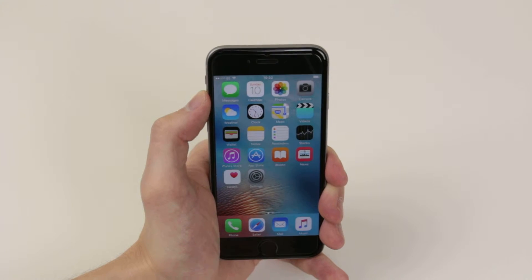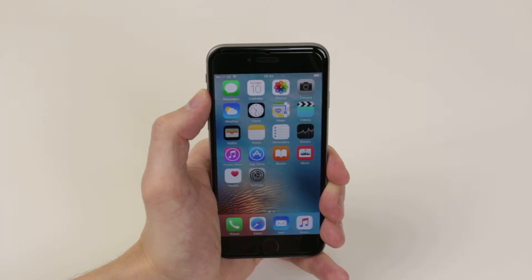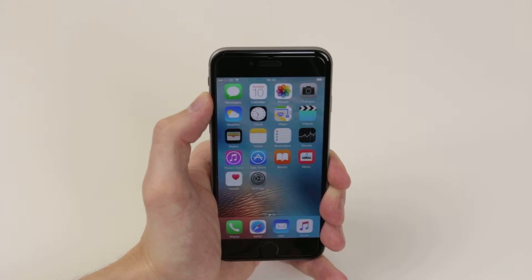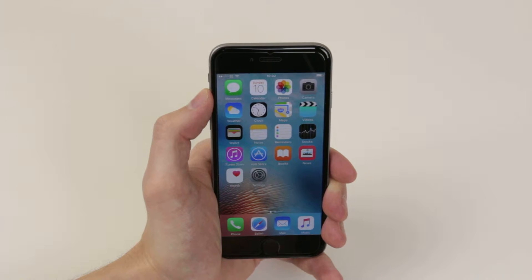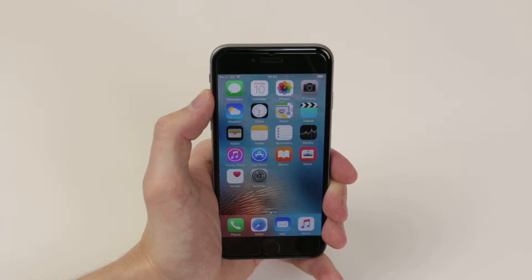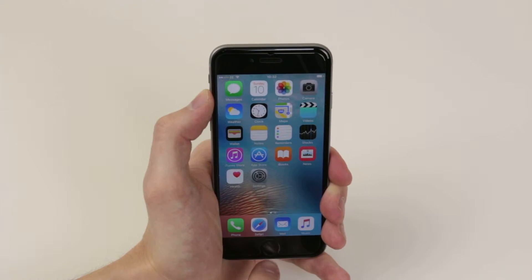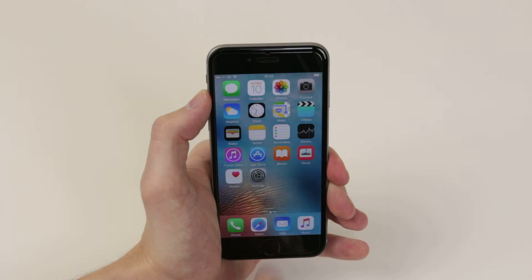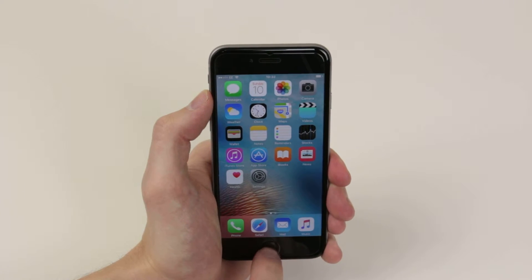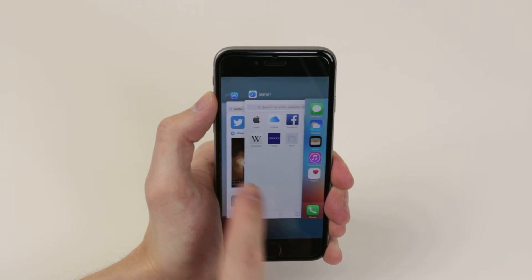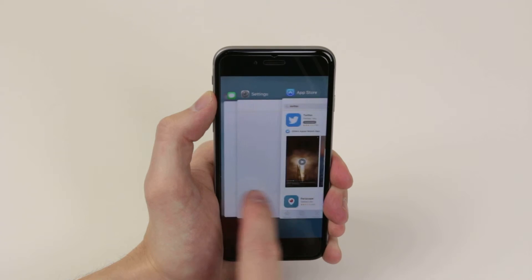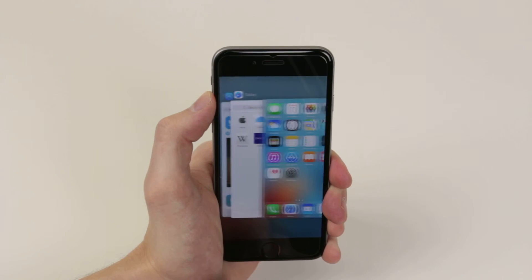In this video, I will show you how to control running apps on the iPhone 6s and 6s Plus. So to control your apps, all we have to do is simply double click on the home button, and we will now have a list of all of our running apps.